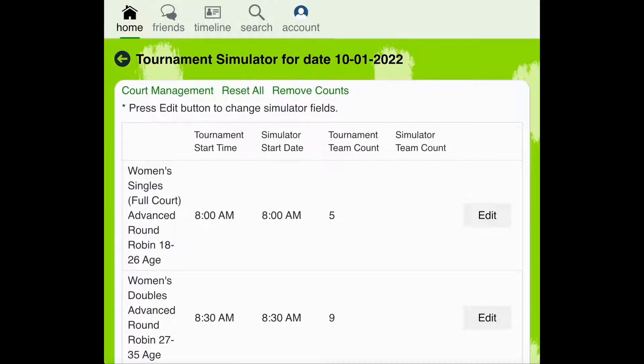It lists the same time as the simulator start time. The simulator also shows the number of teams who have registered for each bracket so far.